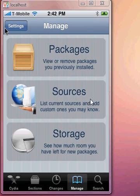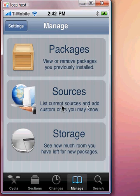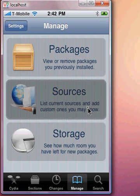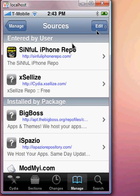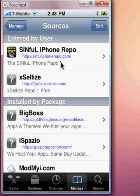First thing, open Obsidian, go to manage sources, edit and add this source — simple iPhone repo. I'll have this source for you in the description at the bottom.